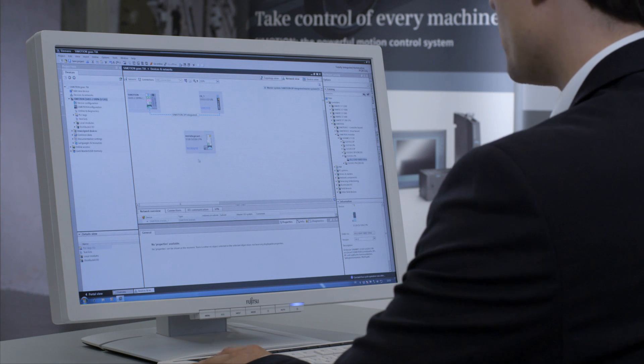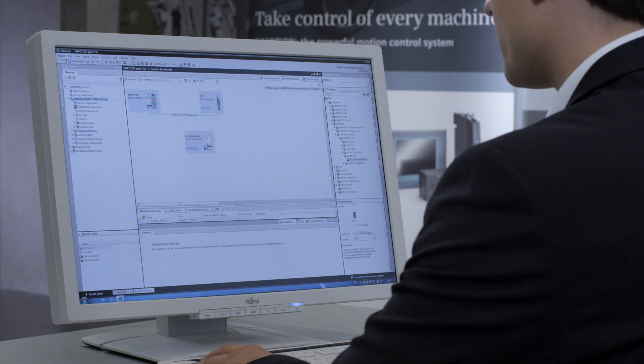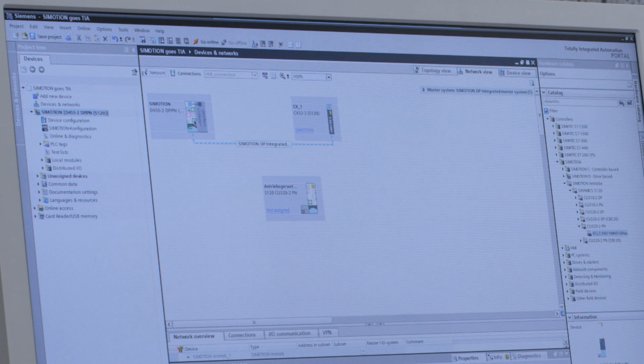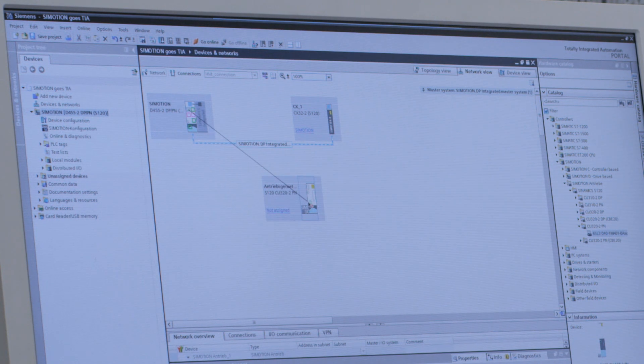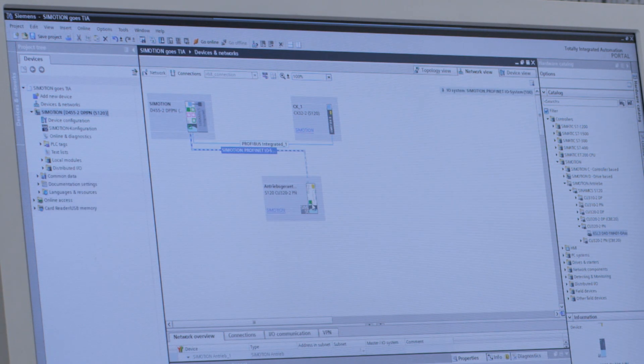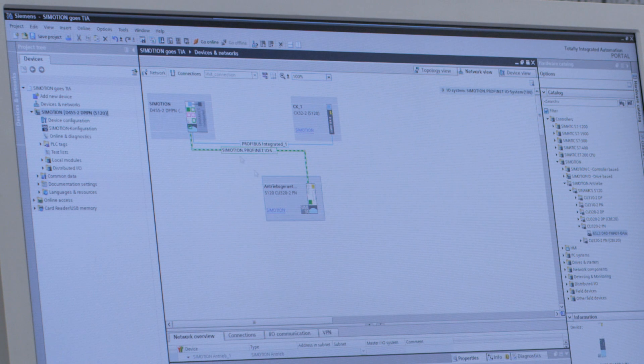The allocation now occurs differently. This time, graphically, in the form of a line. I simply draw a line from C-Motion to the drive unit, and the connection is established.